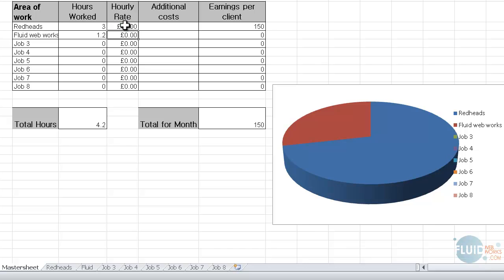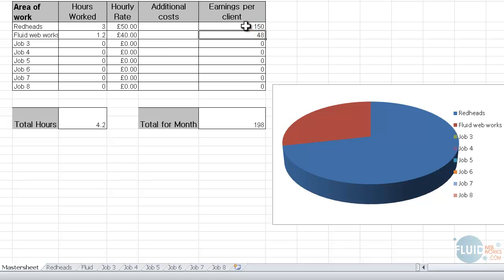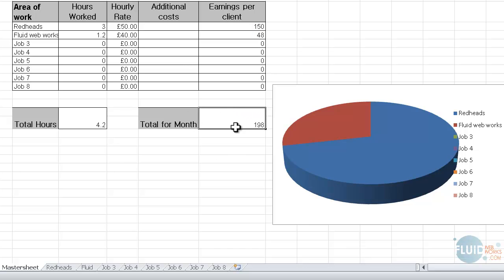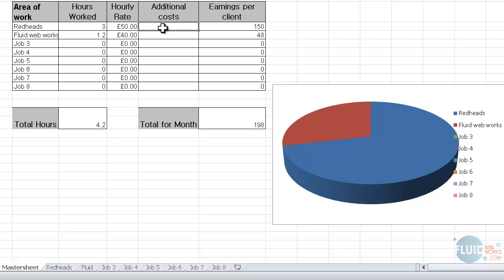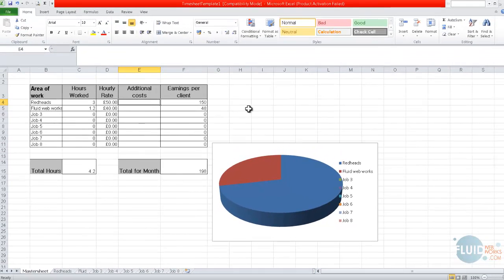You both know, anybody who's watching this knows that these are my businesses. So an hourly rate isn't applicable, but I'm going to put them in there. And I might charge something differently for this other client, depending on whatever agreement we've got. So automatically, the earnings per client updates. And this is, at the bottom, helpful for you to know how much income you've got for that month. This earnings per client is helpful for your invoicing system. And additional costs are any costs that you incur on behalf of the client that you might want to bill them for.